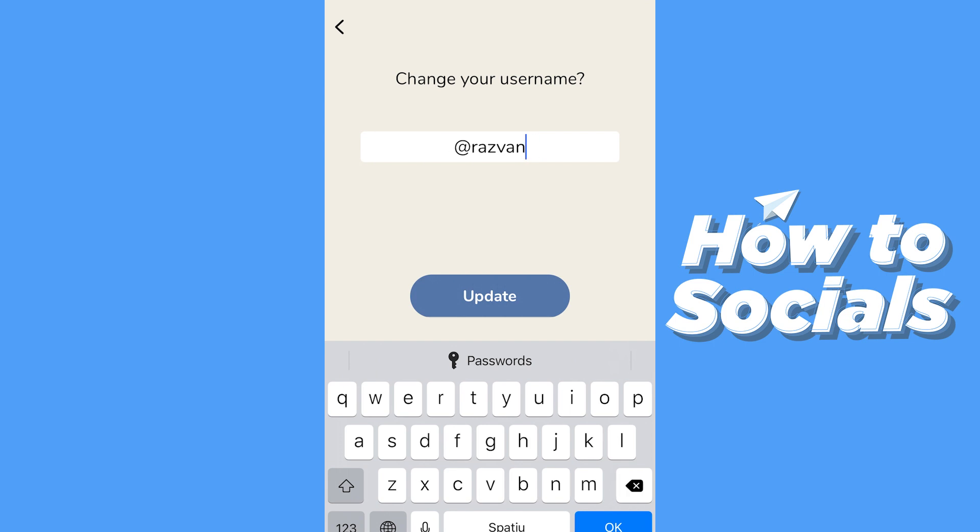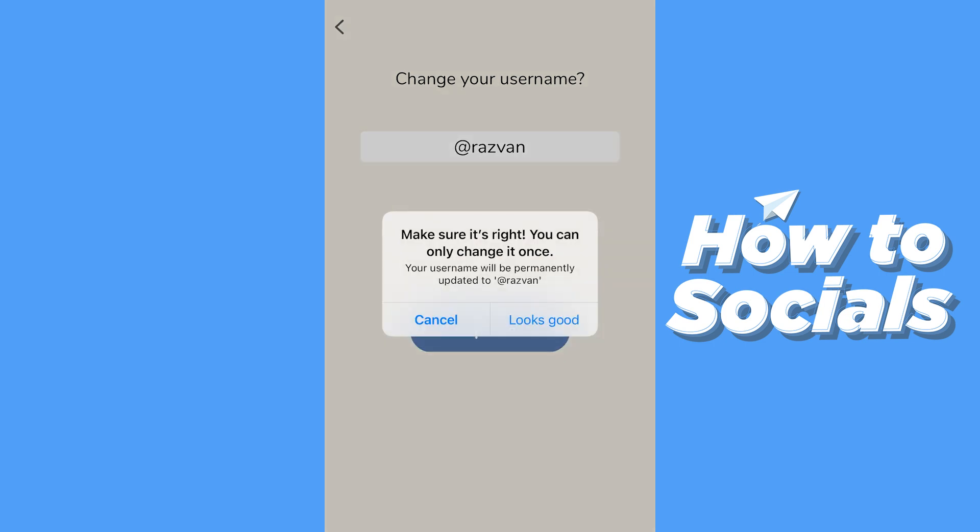Now you can input whatever username you want. For example, I want to use just my name. Once you've typed it in, click Update. But make sure it's right — you can only change your username once, so pay very close attention to the letters you're putting in.